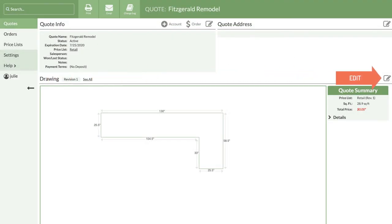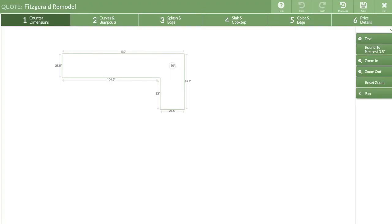To the right of the drawing, there is the edit icon. It looks like a piece of paper with a pencil. Click on it to go back into the drawing steps of this quote.